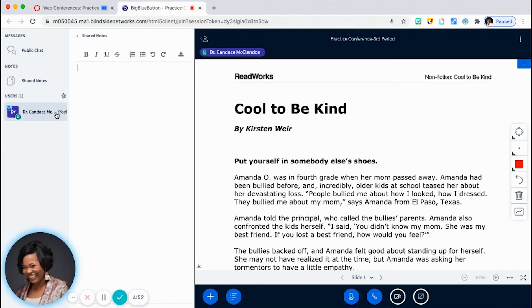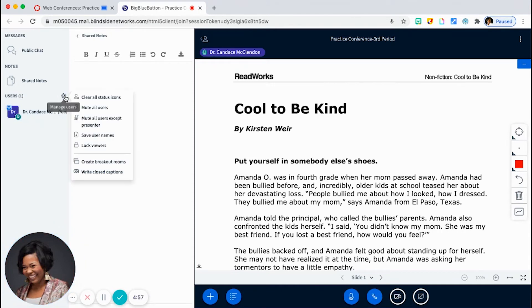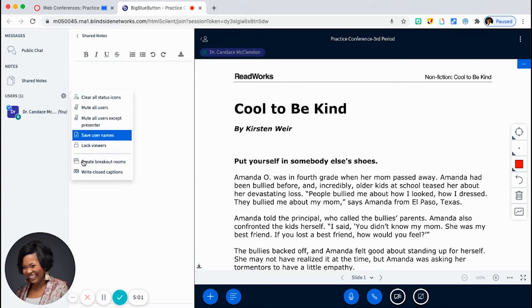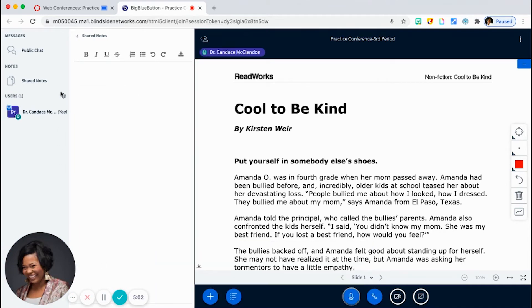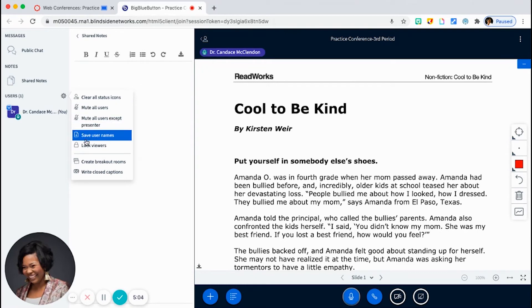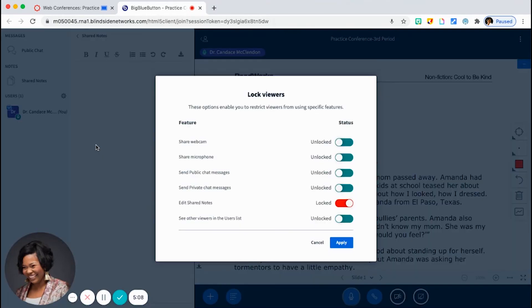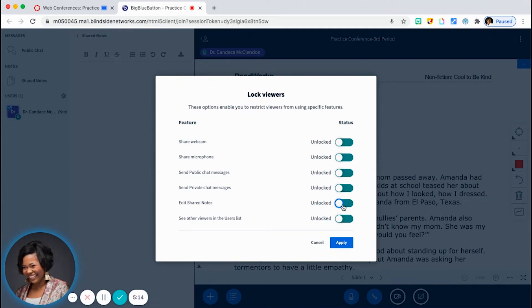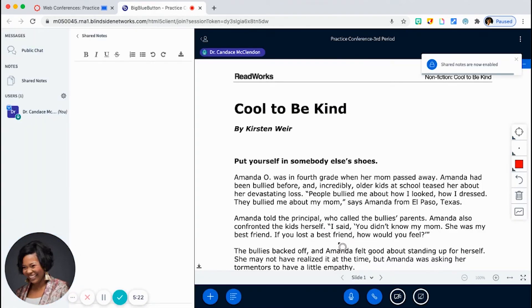I want to create a student-centered classroom. So I'm going to go to my little settings gear icon here. And I am going to click on lock viewers. And so you see here, by default, it's already turned off. But I want to turn it on and unlock it so that students can utilize the shared notes and they can write on it. So I'm just going to turn it on and click apply.